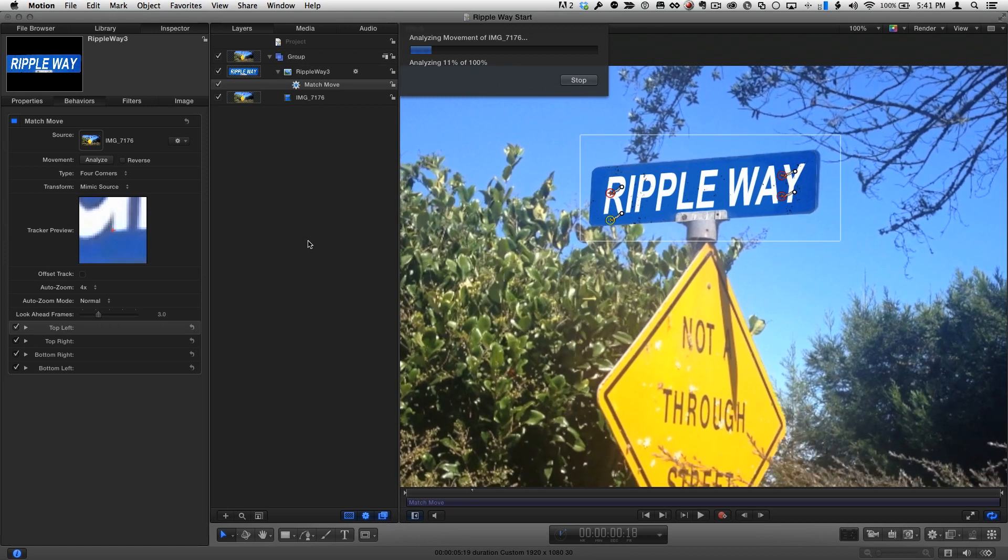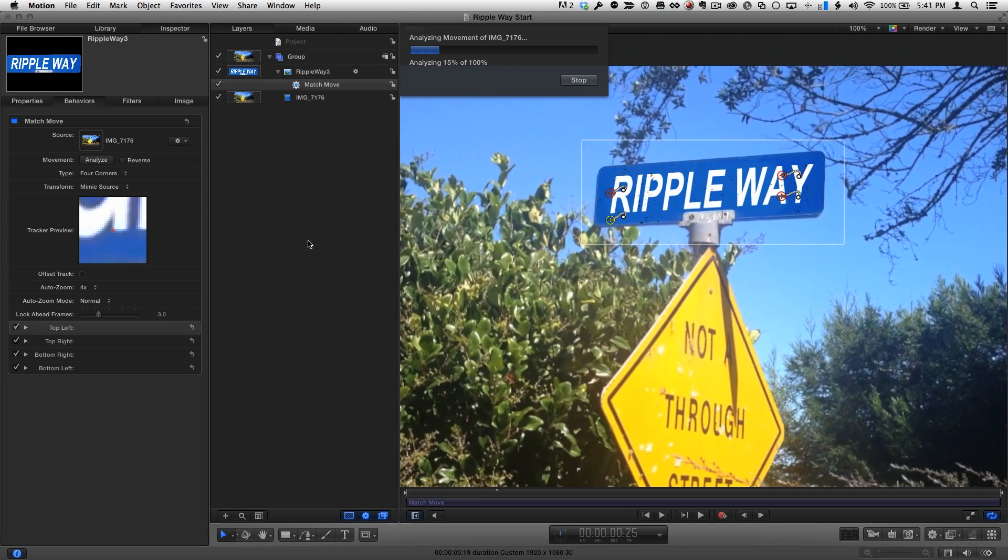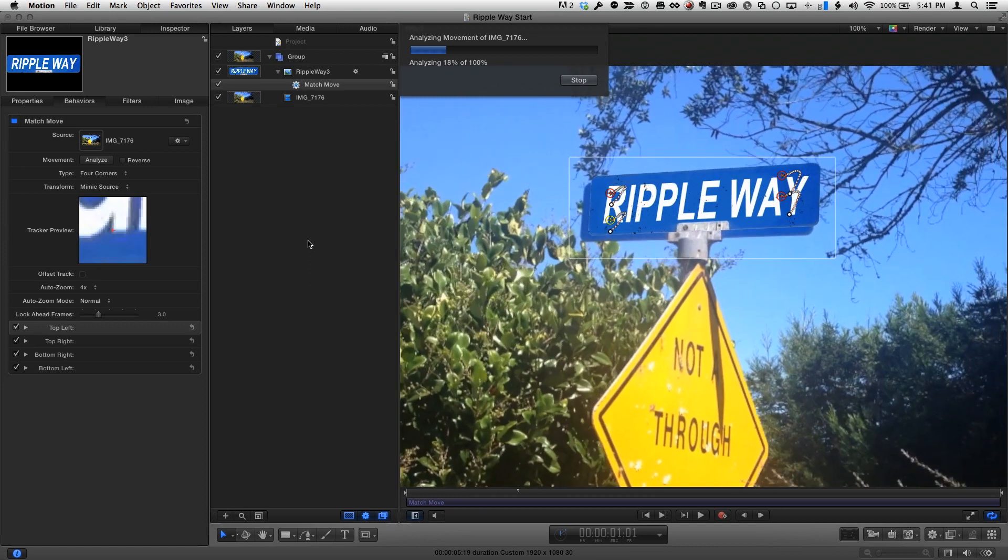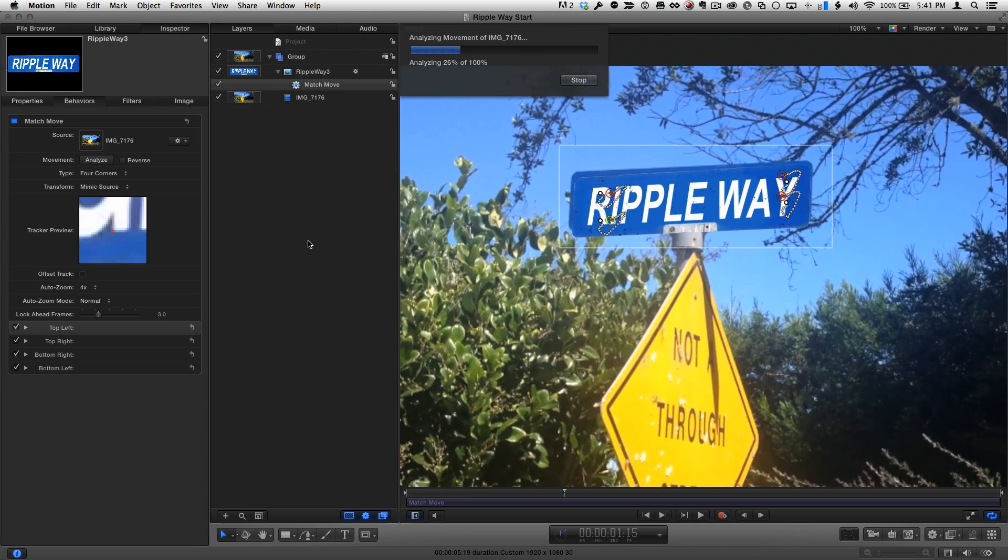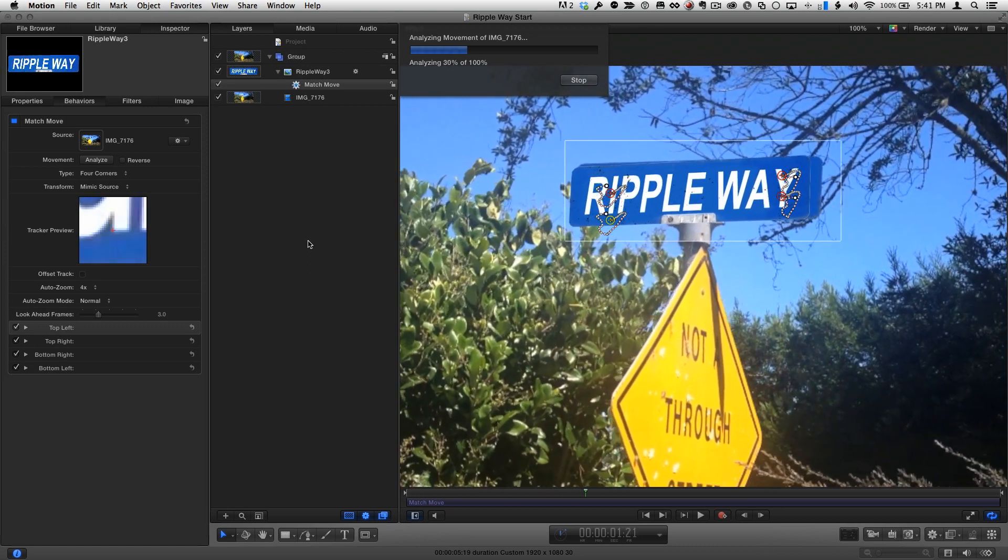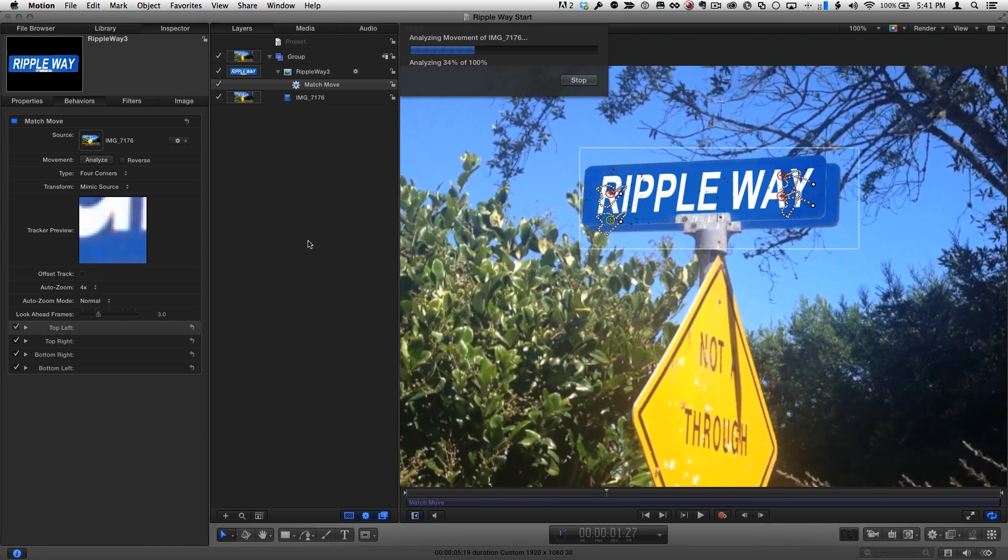The white dots represent the path of the track. During the analysis, the graphic appears to move much more than it will when it's done.